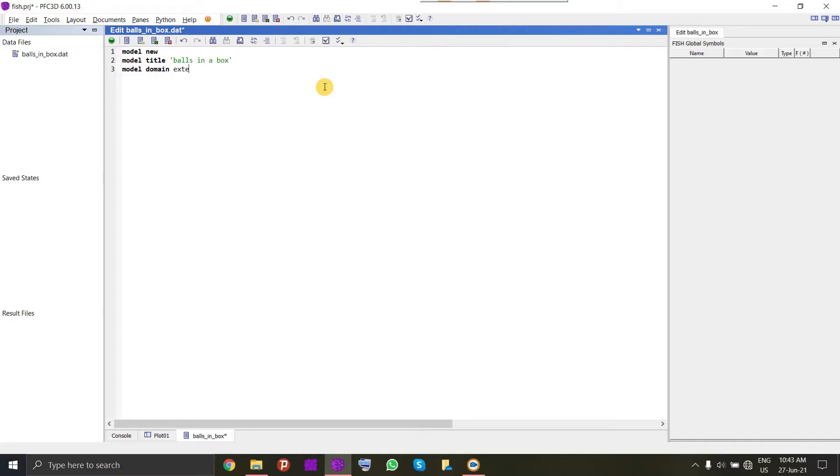After that, we will try to set the domain extent so that everything will be circumscribed inside our domain. We will define the dimensions of the domain and the condition, which I will suggest here will be stop, which means once the ball touches this domain it will stop.